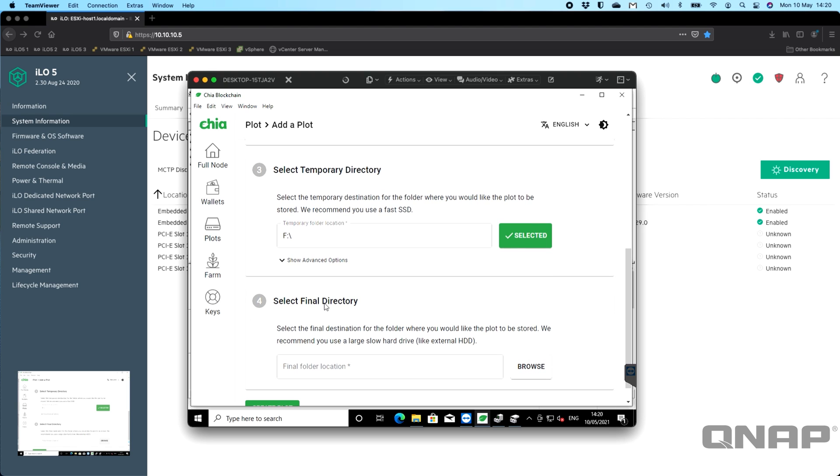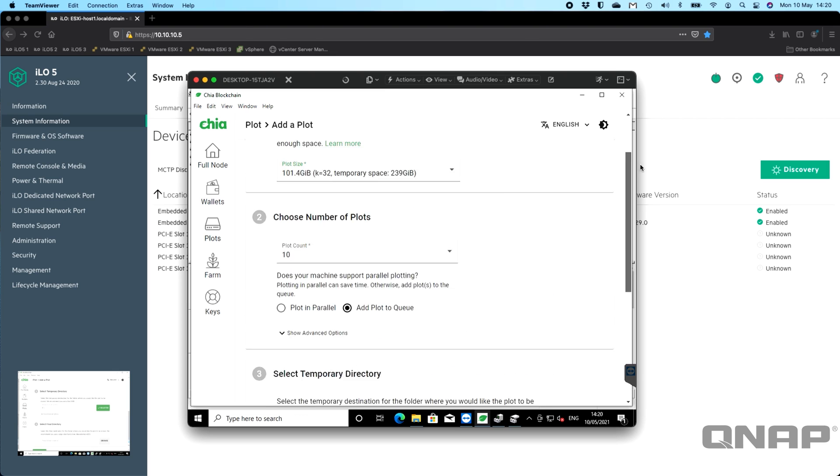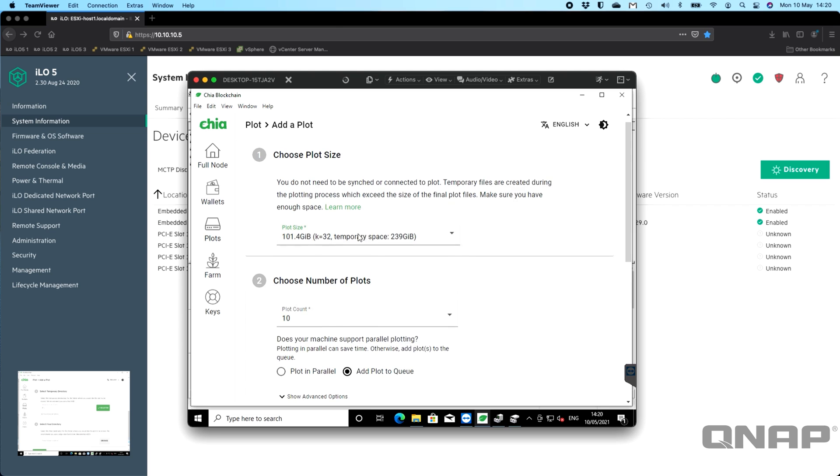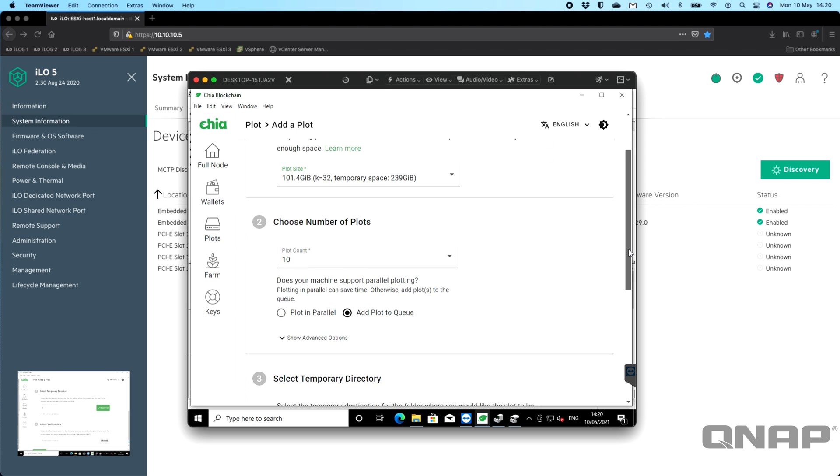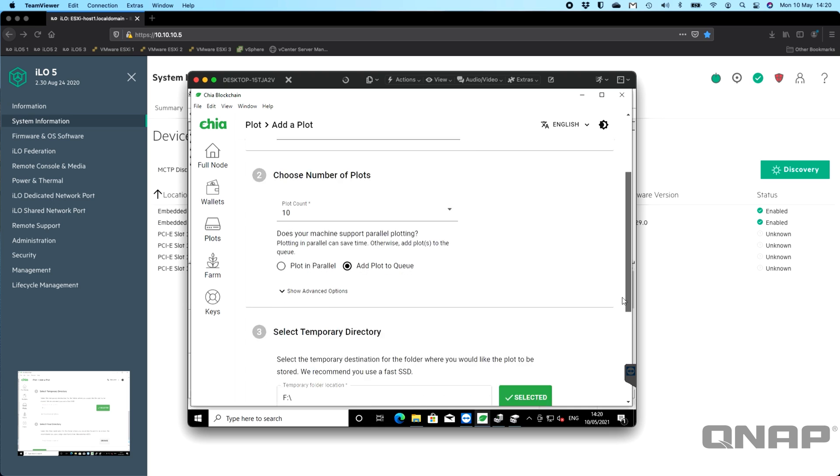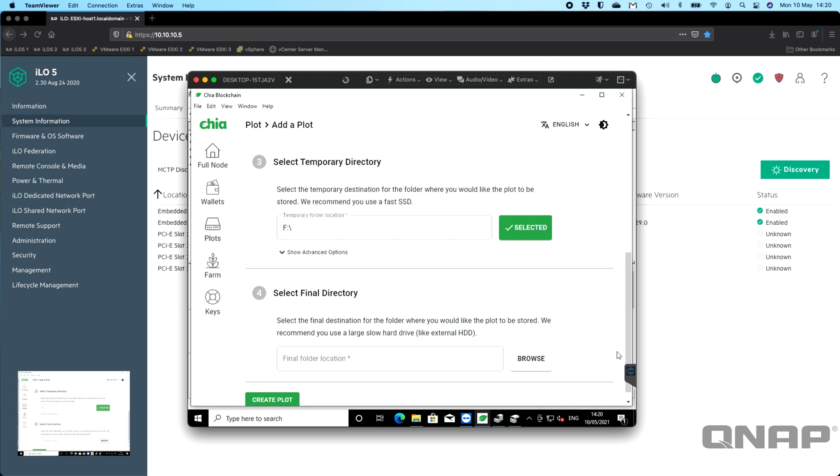Select the final directory, and here it says you should use a large, slow drive. If you successfully create 10 of these plots, that's going to take up a whole terabyte. While the temporary space needed on the SSD is 239 gigabytes to create the plot, the final result of that is a file that's 101GB in size. What I'm creating here is basically an instruction to create a terabyte's worth of plots.